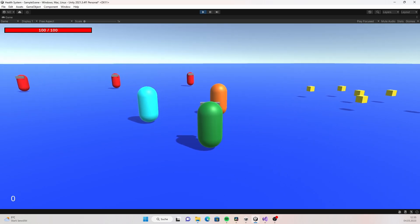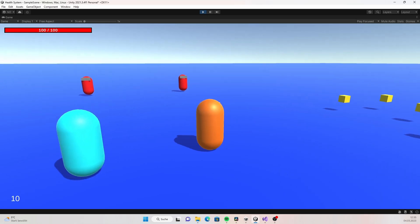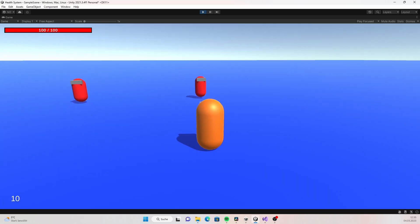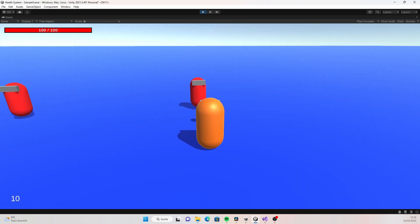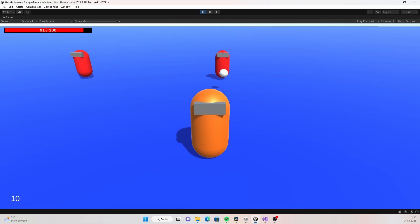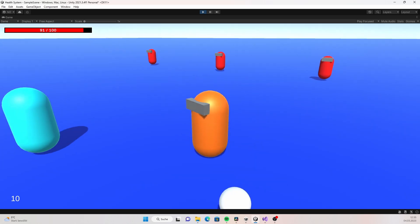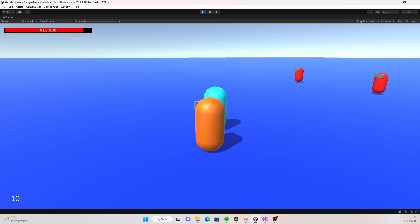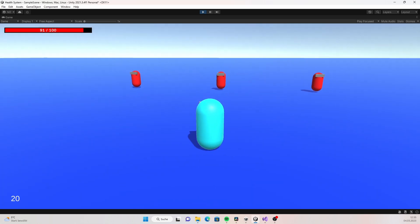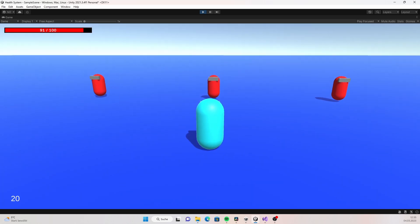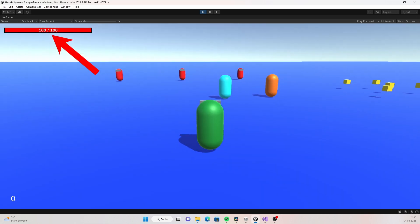Hello everybody. In this third video of our small tutorial series on creating a health system in Unity, we will create an armor system where you can pick up armor and absorb incoming damage.